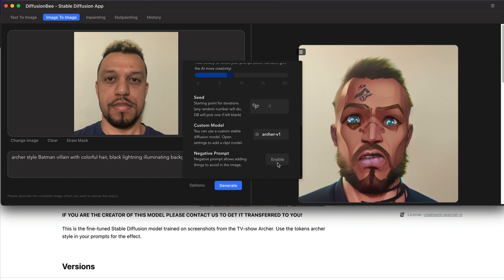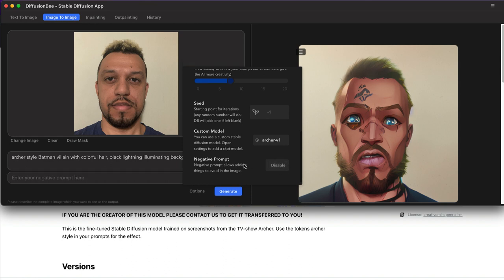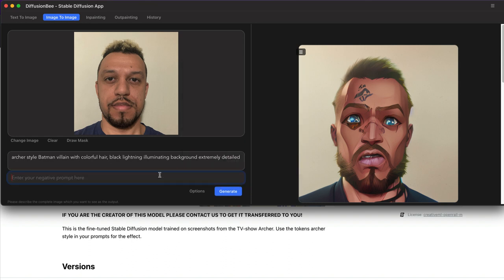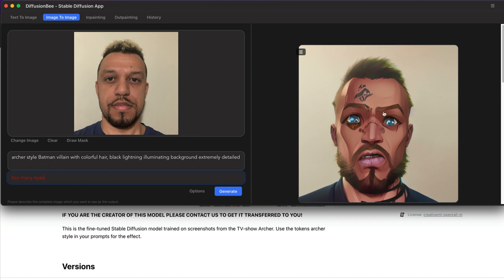Negative prompts meaning like words you don't want included, like information you don't want. So like you can say too many eyes or something like that. And it'll exclude that from the image. If you don't want like an odd number of limbs, you put that in there as well. So it'll make sure it does not include too many eyes in the image or odd number of limbs. Anyway, so once that's all complete, just hit generate.